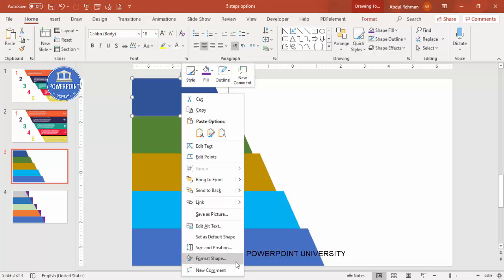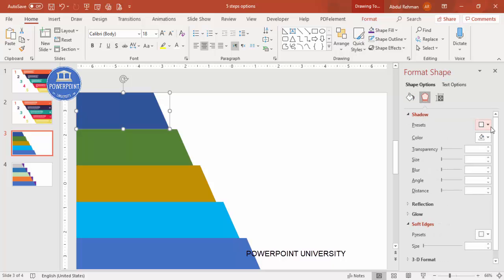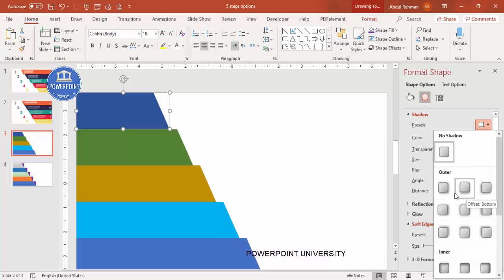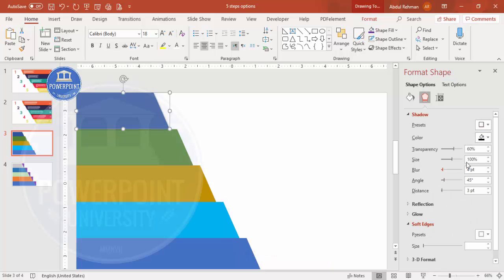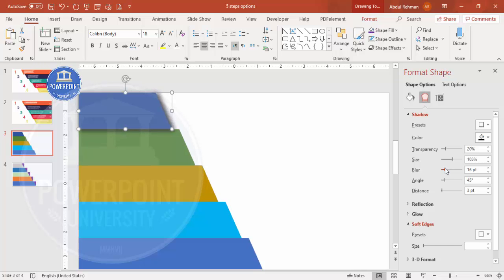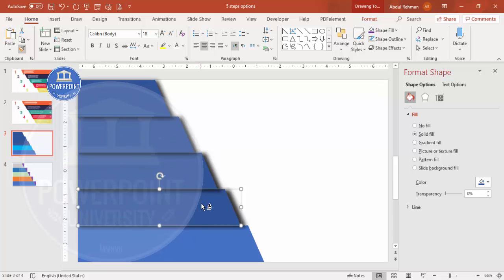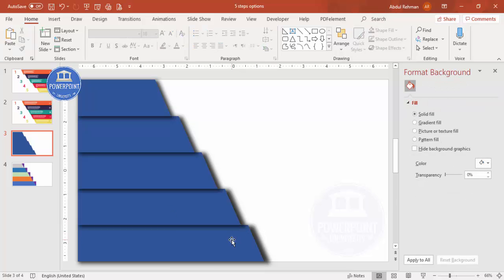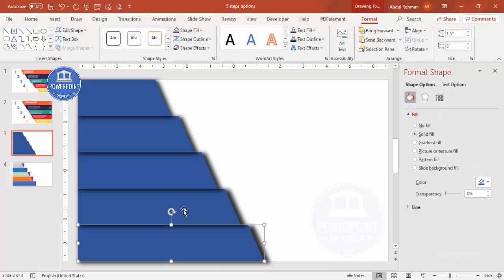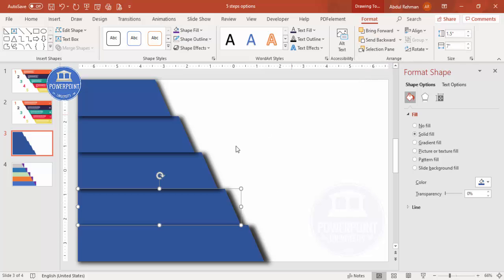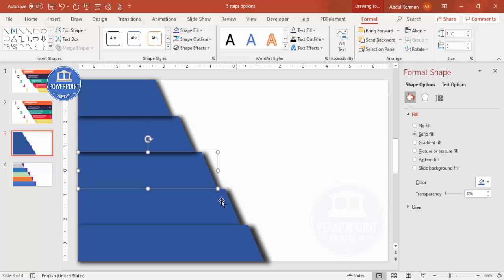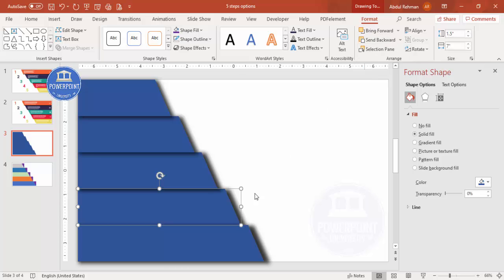Now let's add a shadow effect. Select a shape, go to Format Shape > Effects > Shadow, and choose Offset Bottom Right. Reduce the transparency, increase the size, and increase the blur to get a nice shadow. Then double-click the Format Painter and copy the shadow effect to all the other options. Finally, select each shape and Send to Back, starting from the top — do this one by one for all shapes.